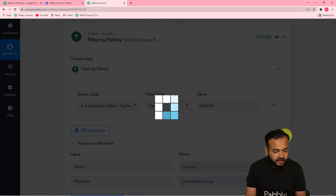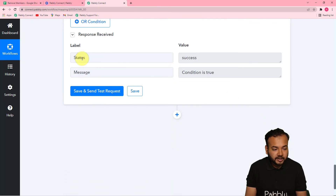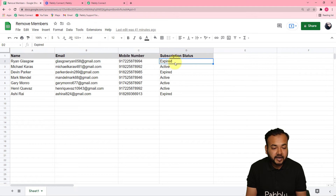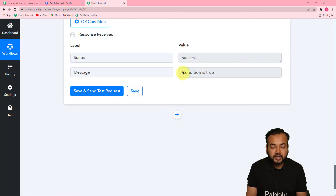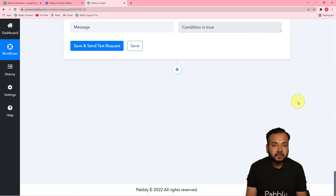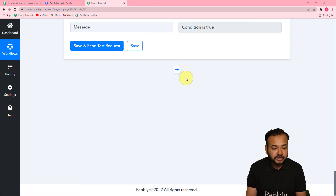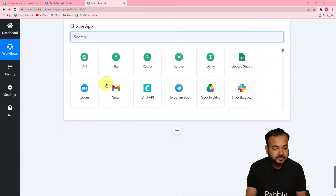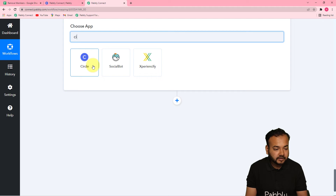Click 'Save and Send Test Request' and it will show you the response. You can see the status is 'Success' and the condition is 'True,' meaning the subscription status is expired. This workflow will continue only when this condition matches true — that the subscription status is expired. After that, we need to untag that person in the Circle community. Click the plus icon and in the next action step search for 'Circle Community.'